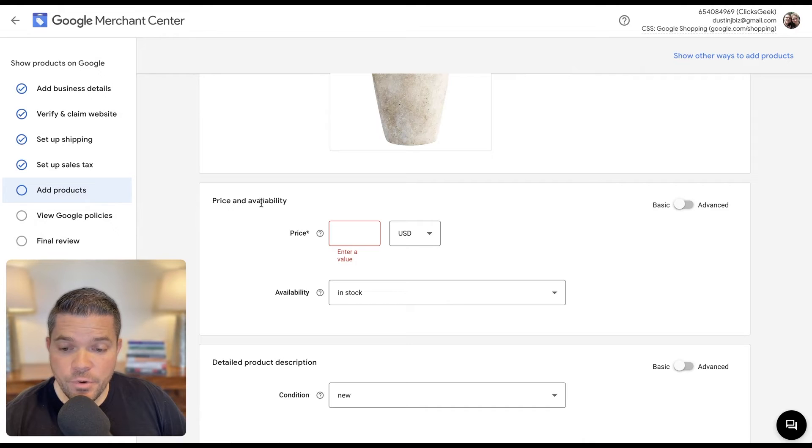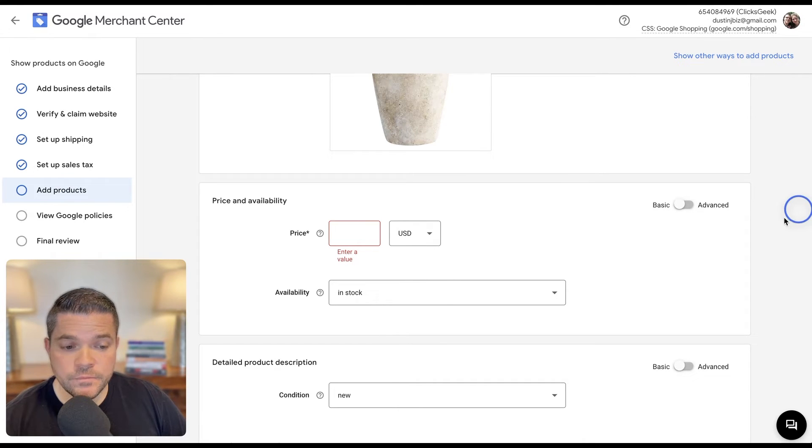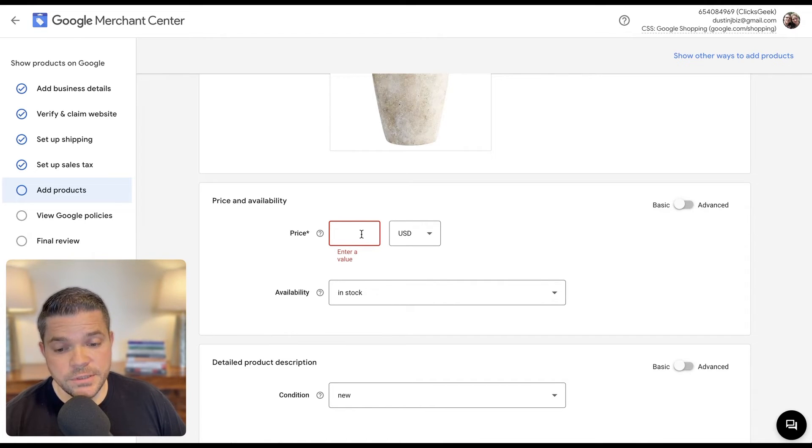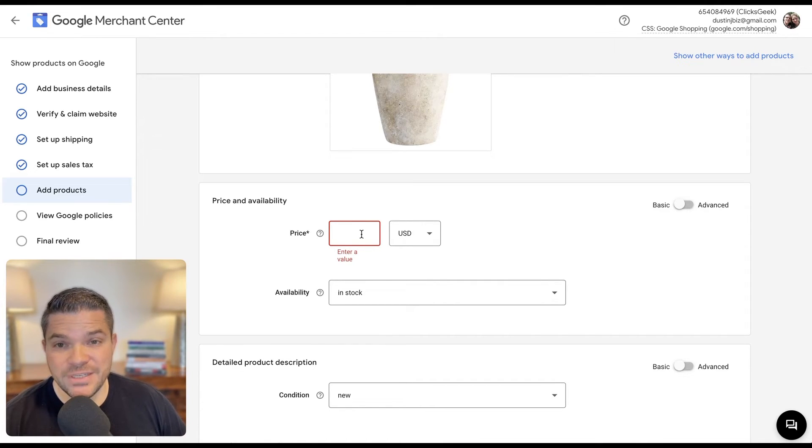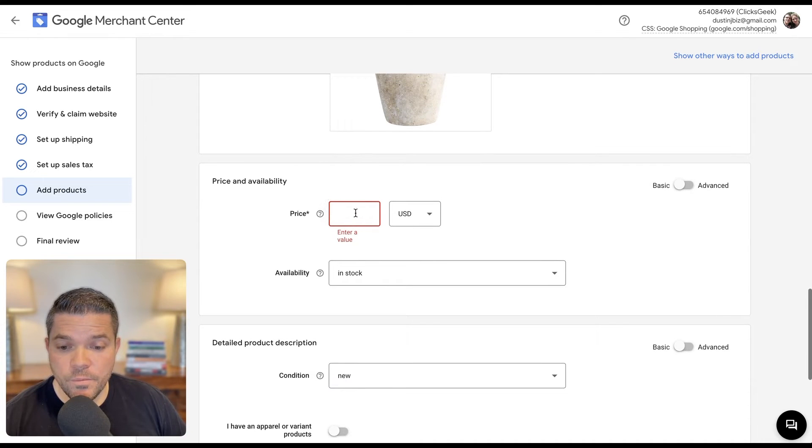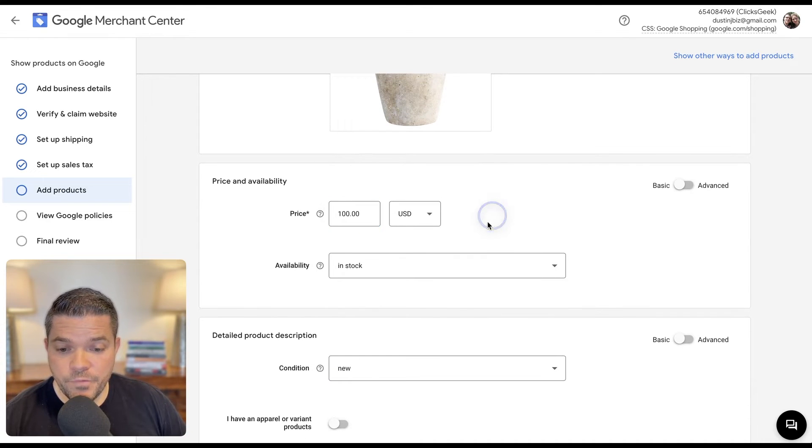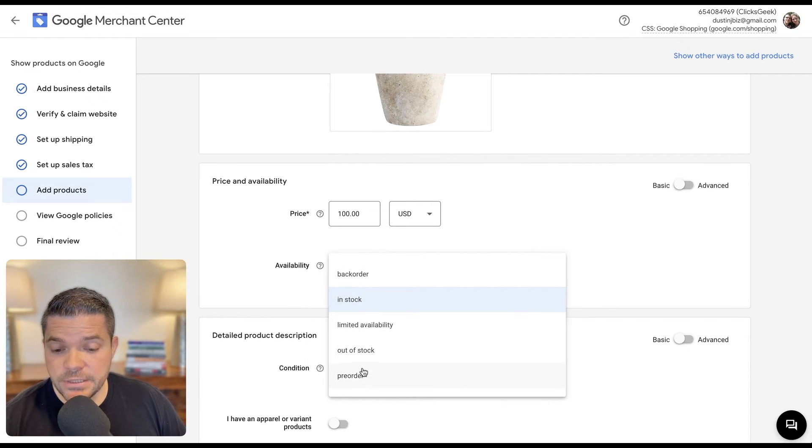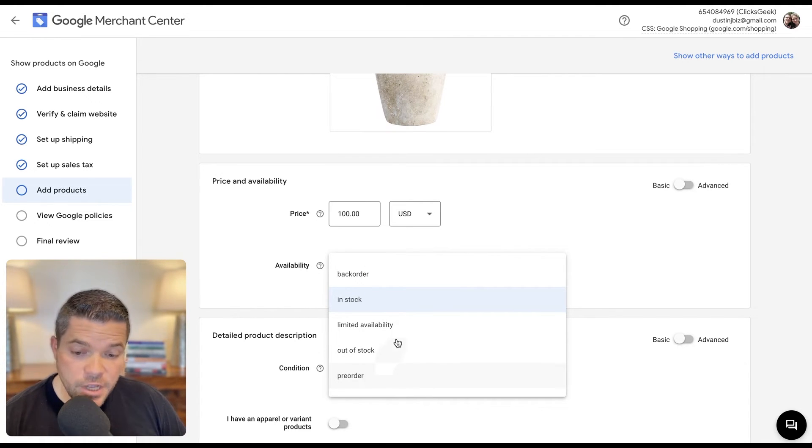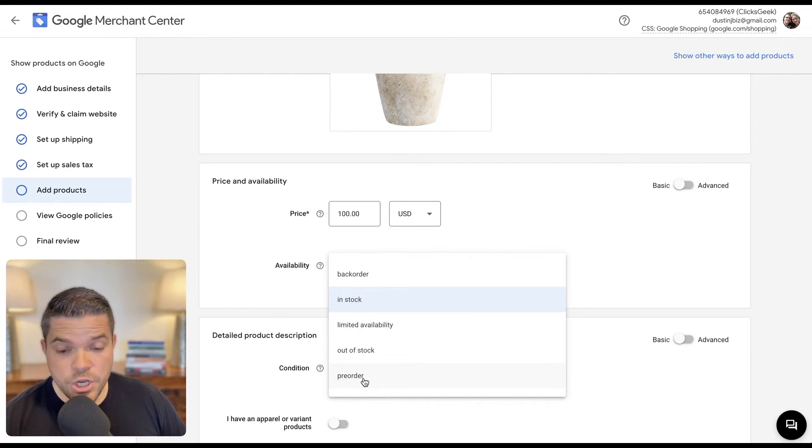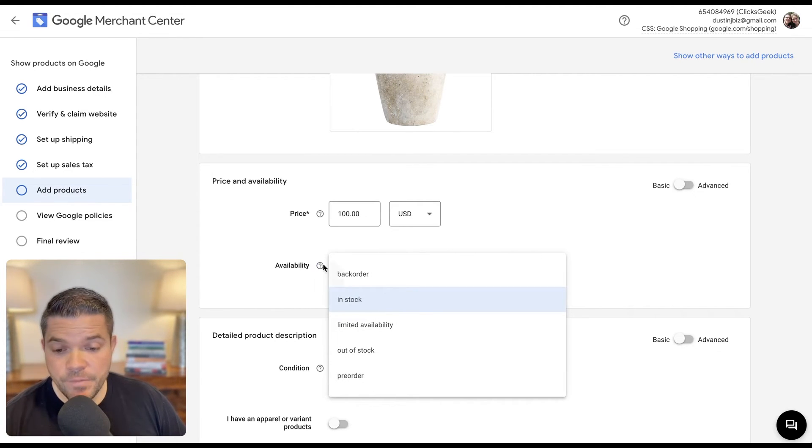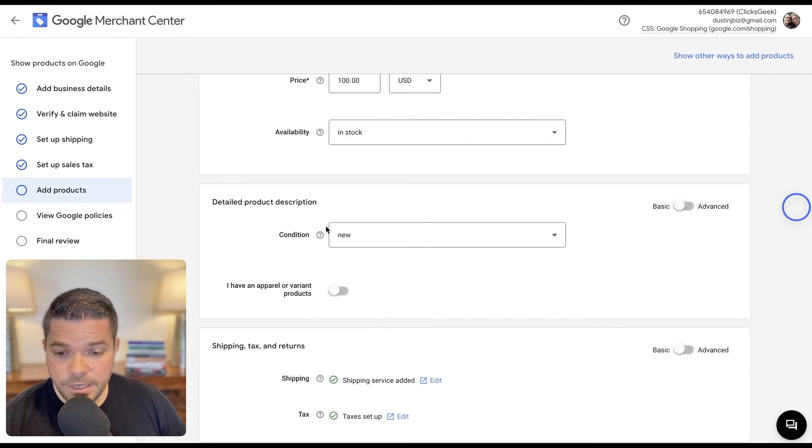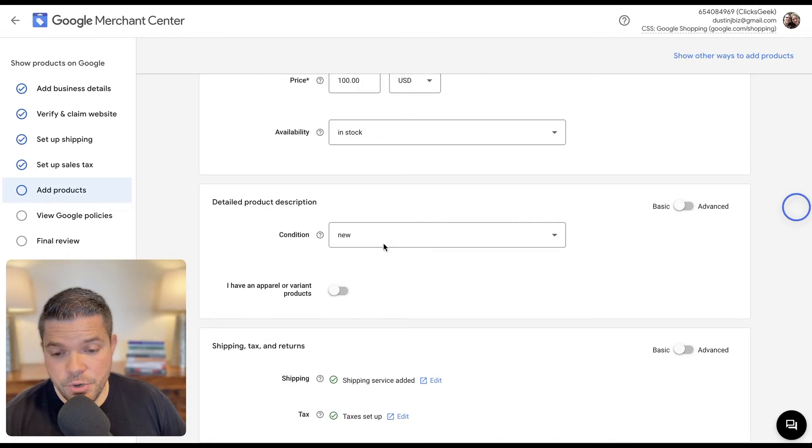So now we're going to do our price and availability. And this is the actual price directly to the consumer. This isn't going to be your cost. This is going to be the price of the product that you're selling it for. So I'm going to drop that in there. And then this is where you can set the availability. You can change these if you're currently out of stock, limited availability, or it's a pre-order. You can set those items in here. For this test product, we're going to do in stock. The condition of the product is going to be new.